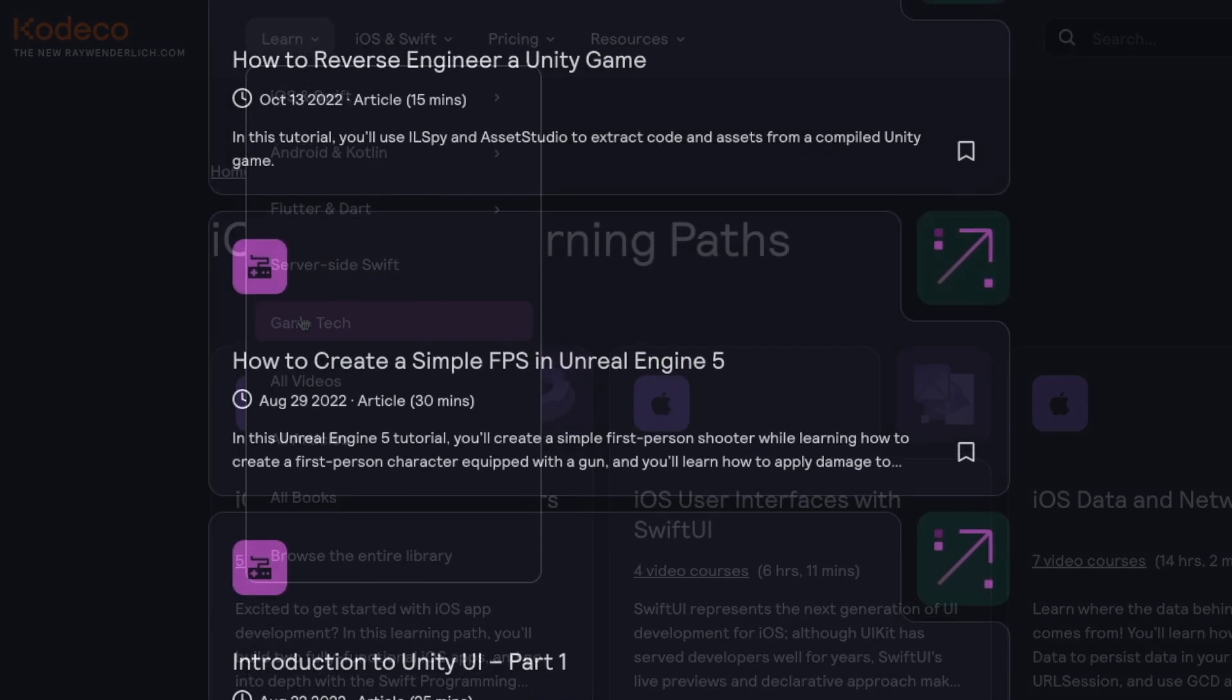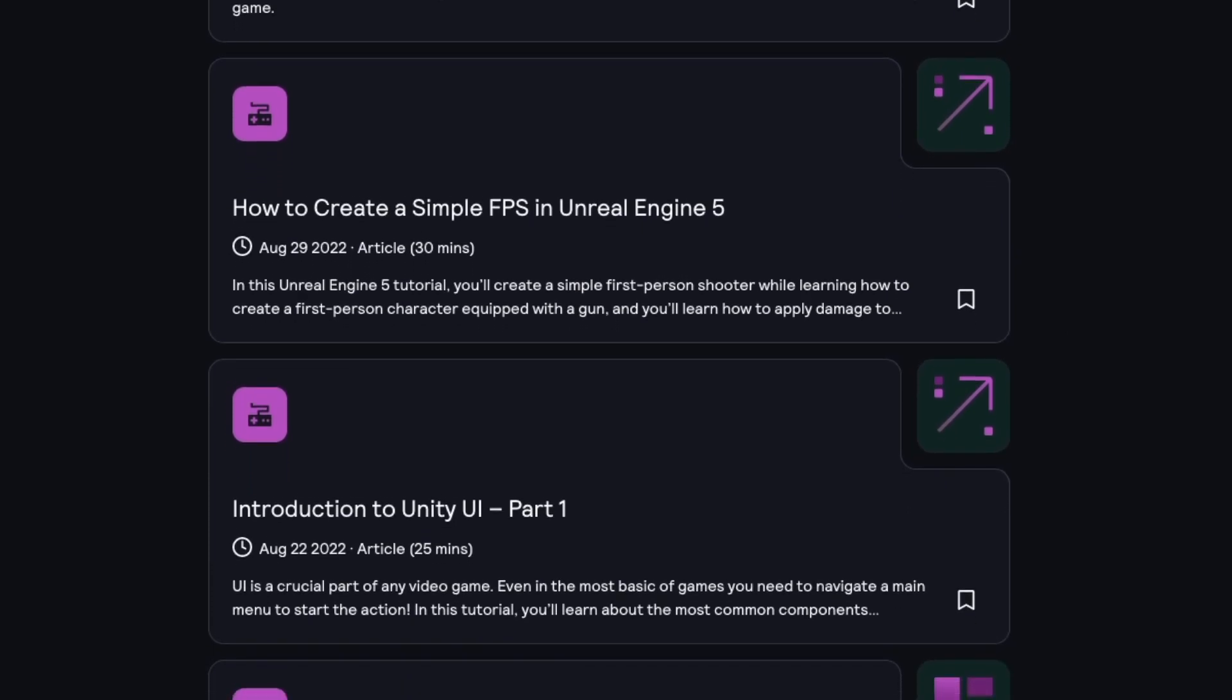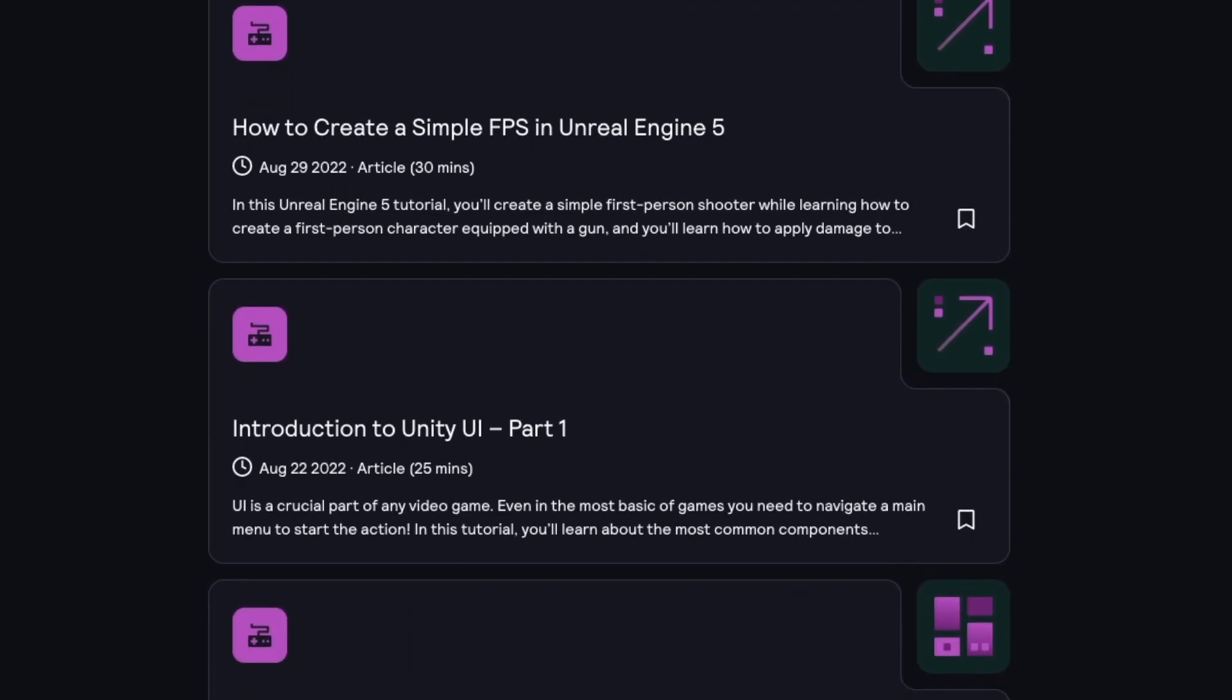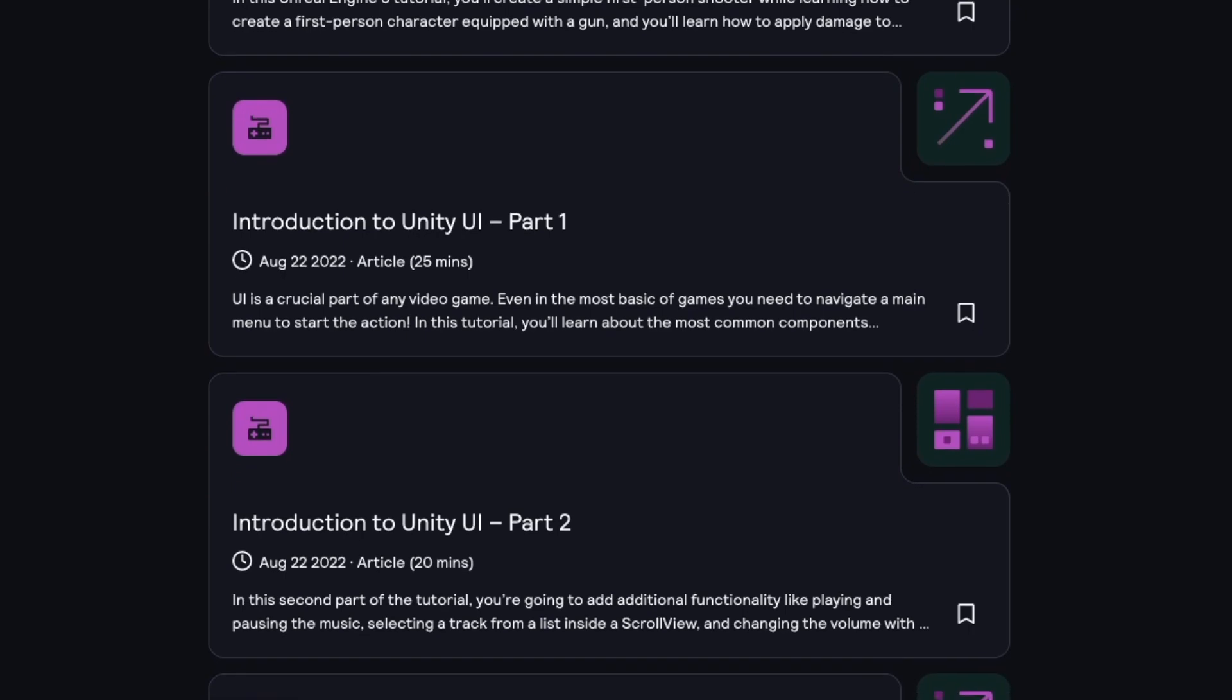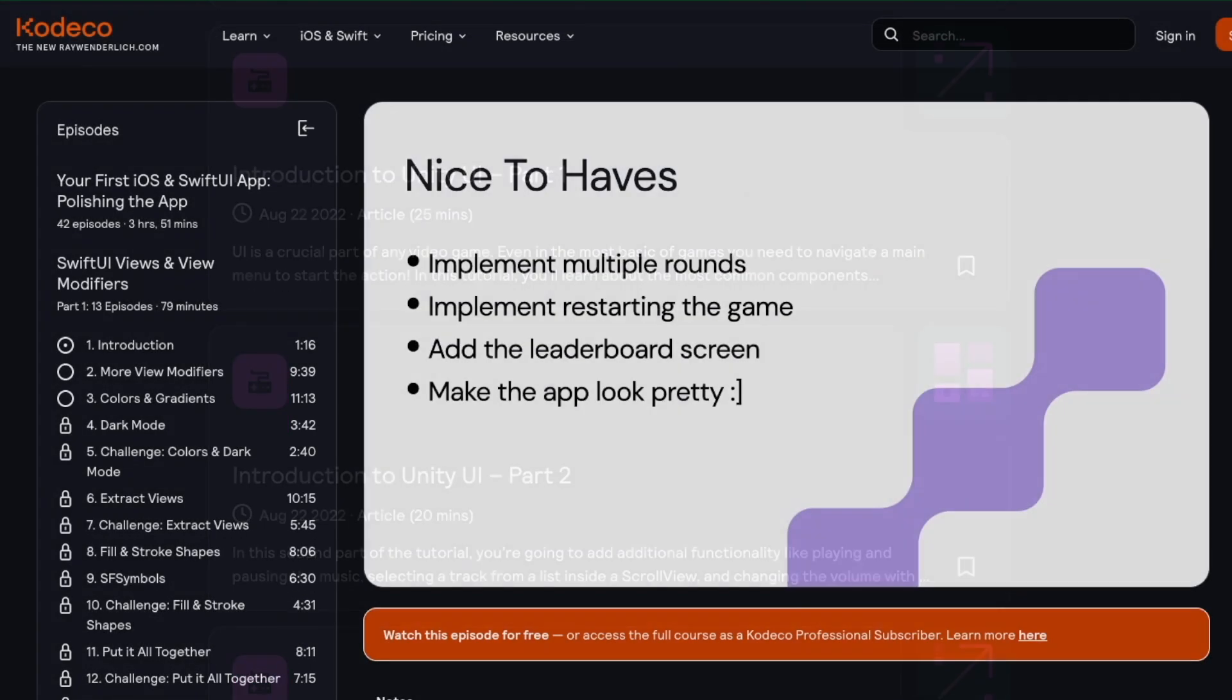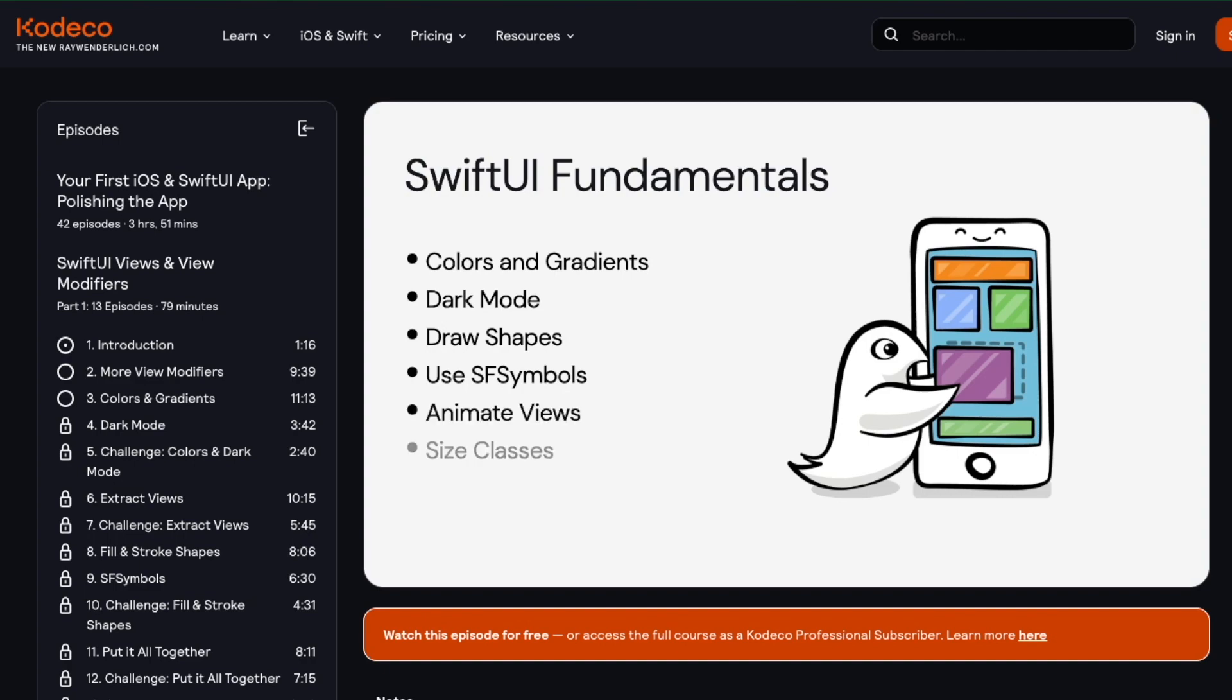Kadeco also features hundreds of free articles, including topics on game development covering both Unity and Unreal. As a pro subscriber, you can access a library of thousands of videos on a range of development topics.